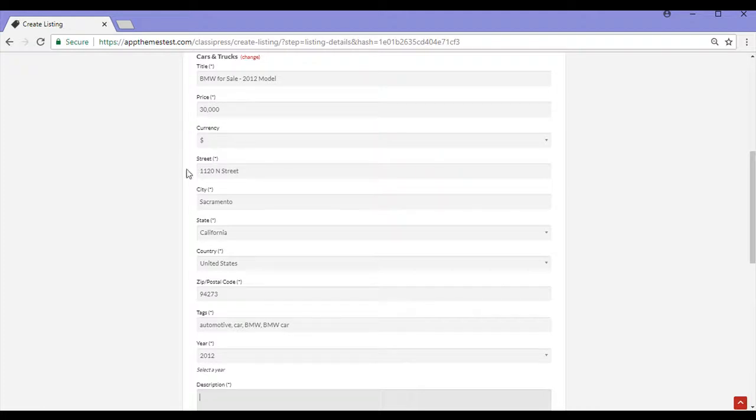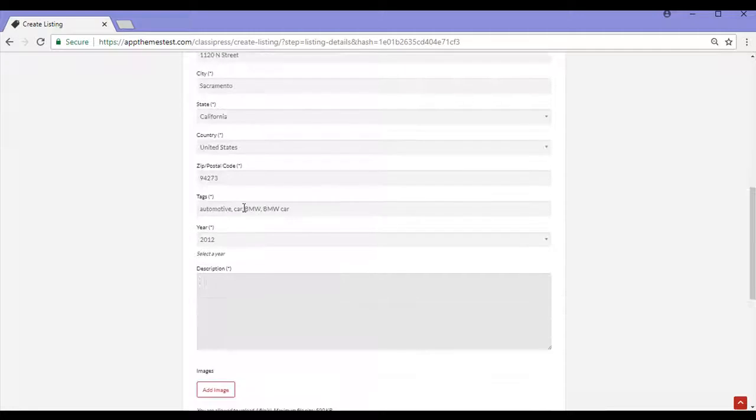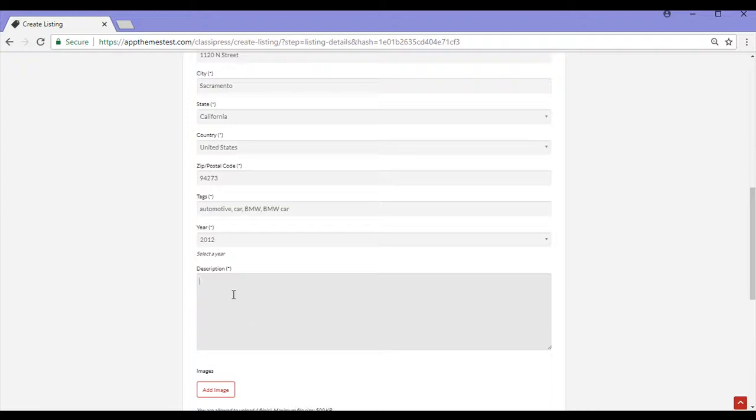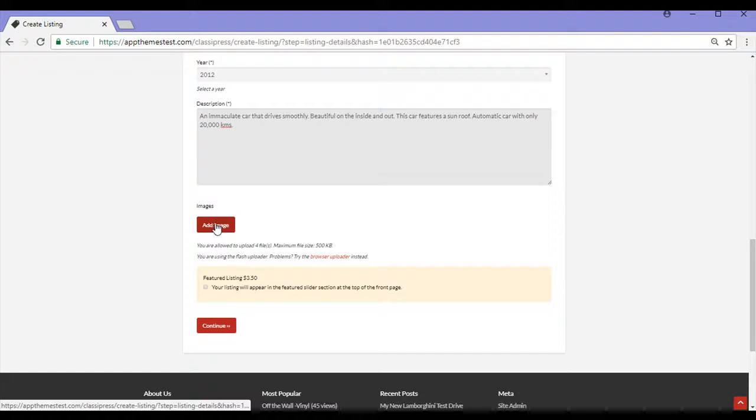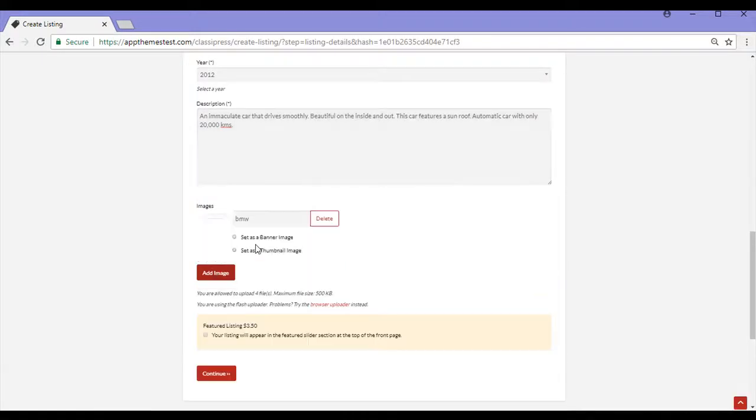I've put in my address details, I've added some simple tags that relate to BMW cars, I've put in the year model and I'll now just put a short little description. Now that I've put in my description, I can add images. So I'll just put in one image for now. And I'll set this as the banner.